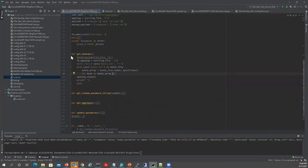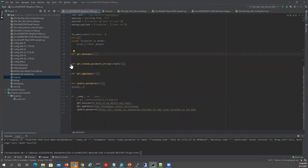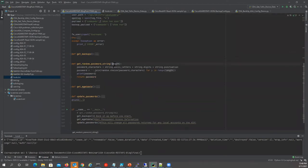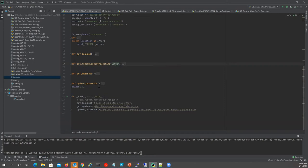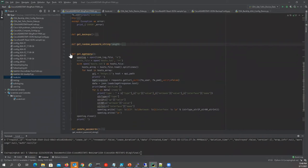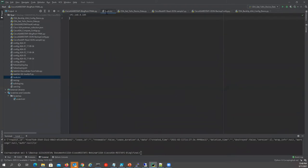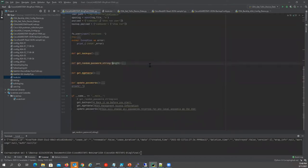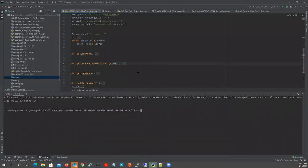I authenticate using the JSON backup payload — which is 'show run' — specifying headers and telling it not to validate SSL since this is a demo. Then write it to a log file. I have the ability to get backups, generate random passwords — the function takes one argument: length — so if you wanted to go up to 64 characters, you could. My generate random password function is called from within the update passwords function.